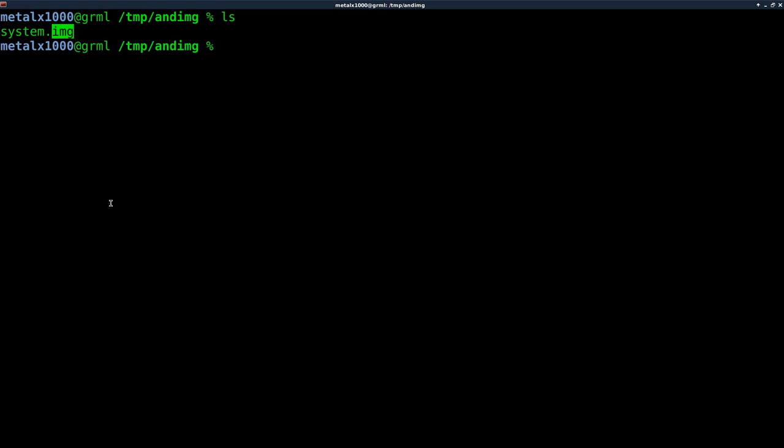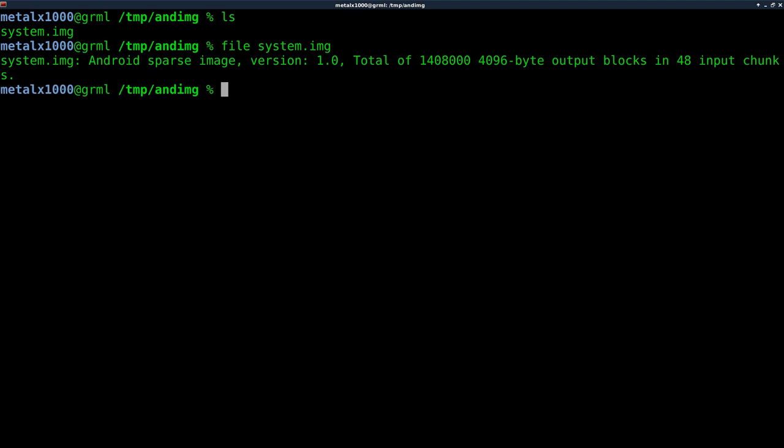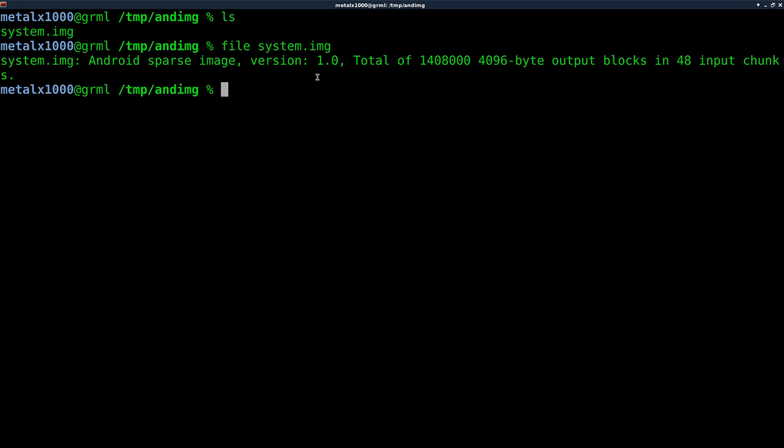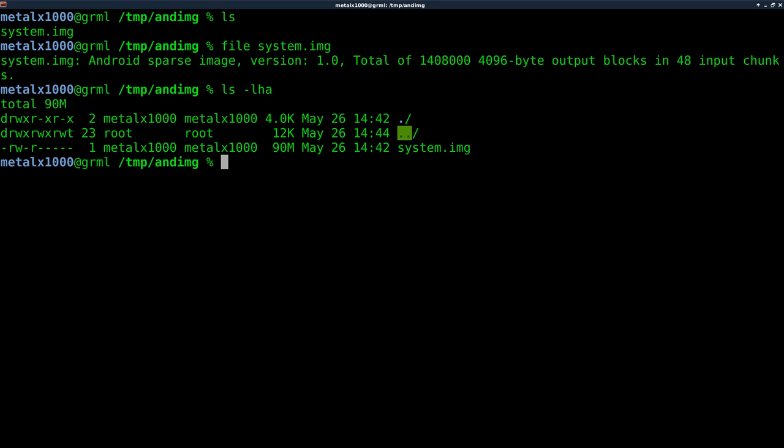And this is not a standard image file. If we do file and the name of the file, it will tell us what type of file it is. And you can see it's an Android sparse image. And if we list it all out, you can see that it is about 90 megabytes. So we cannot mount this as is. We need to convert it or basically extract it because what this is, it's a compressed image. It's a compressed image of a partition that holds the firmware for his device.